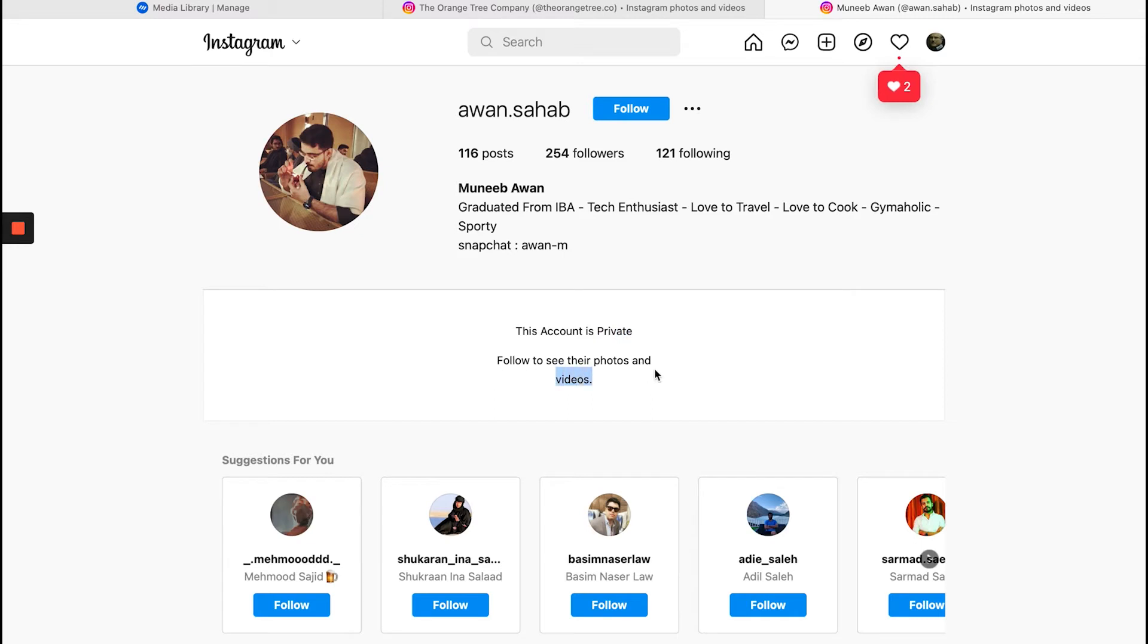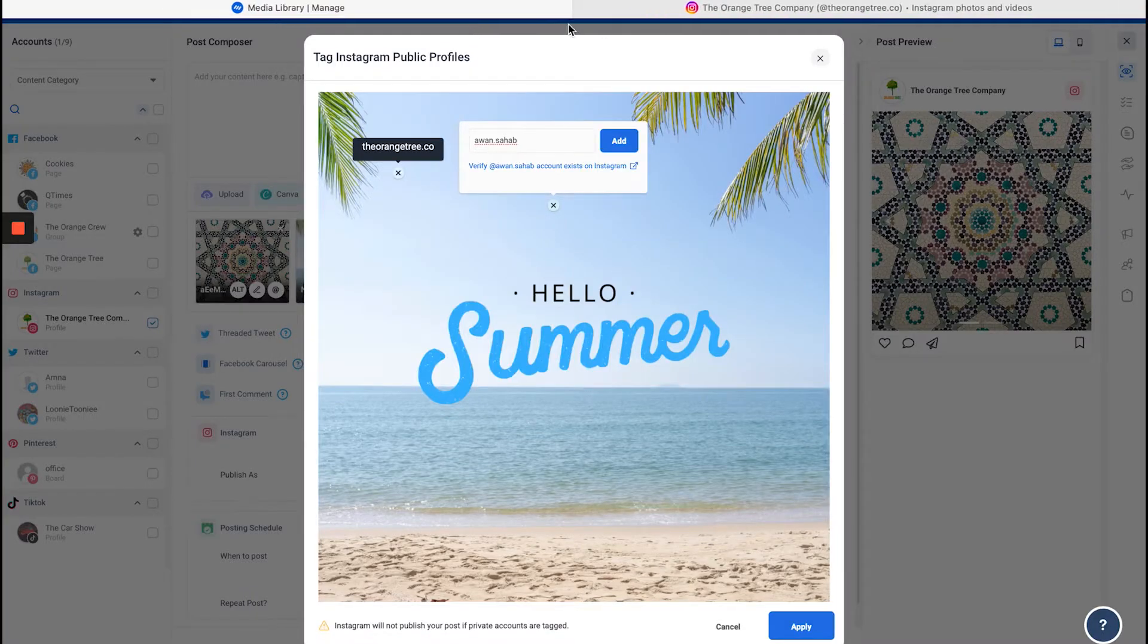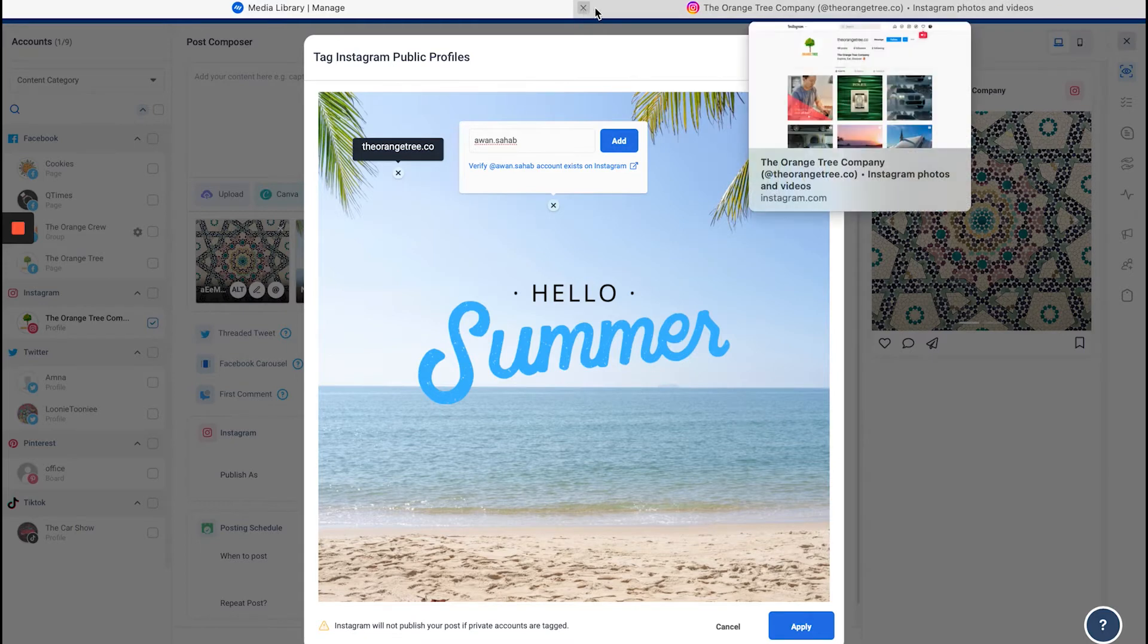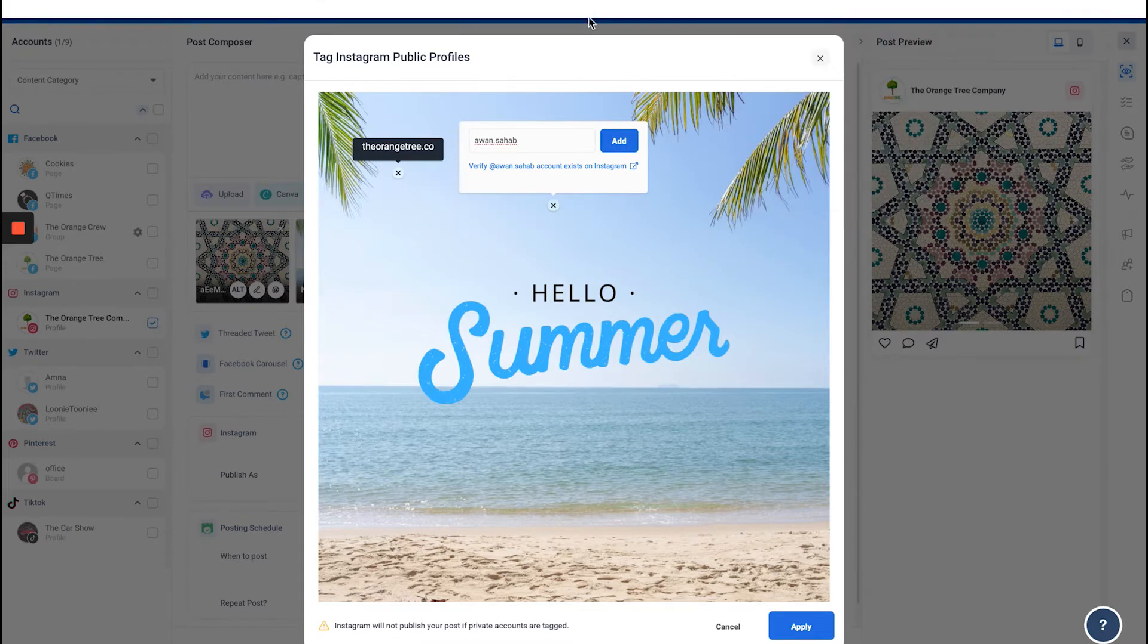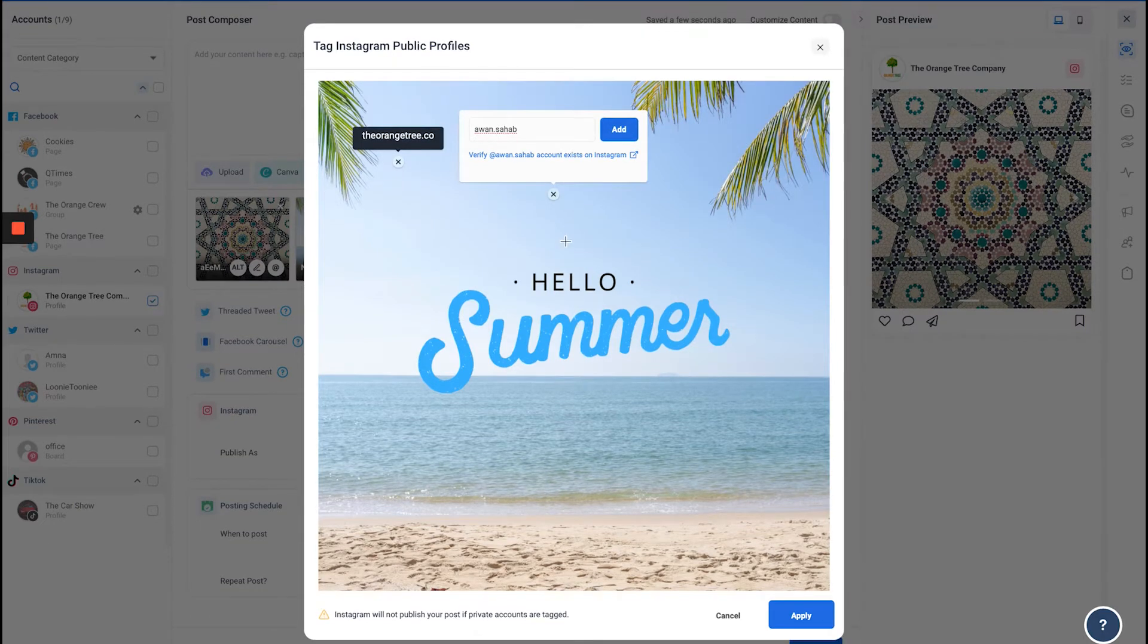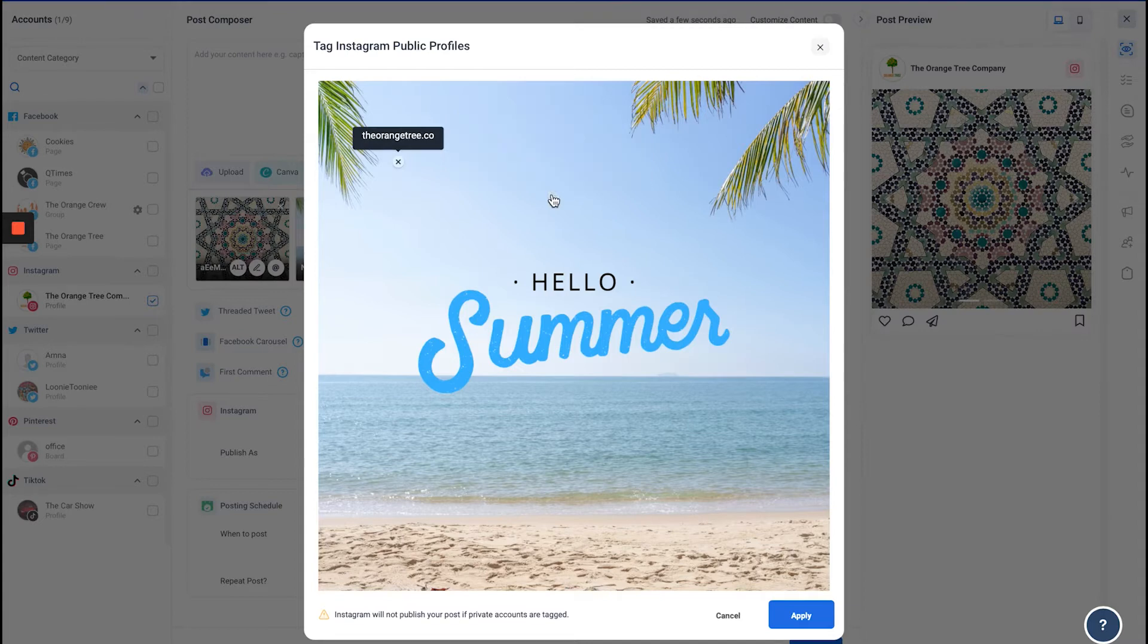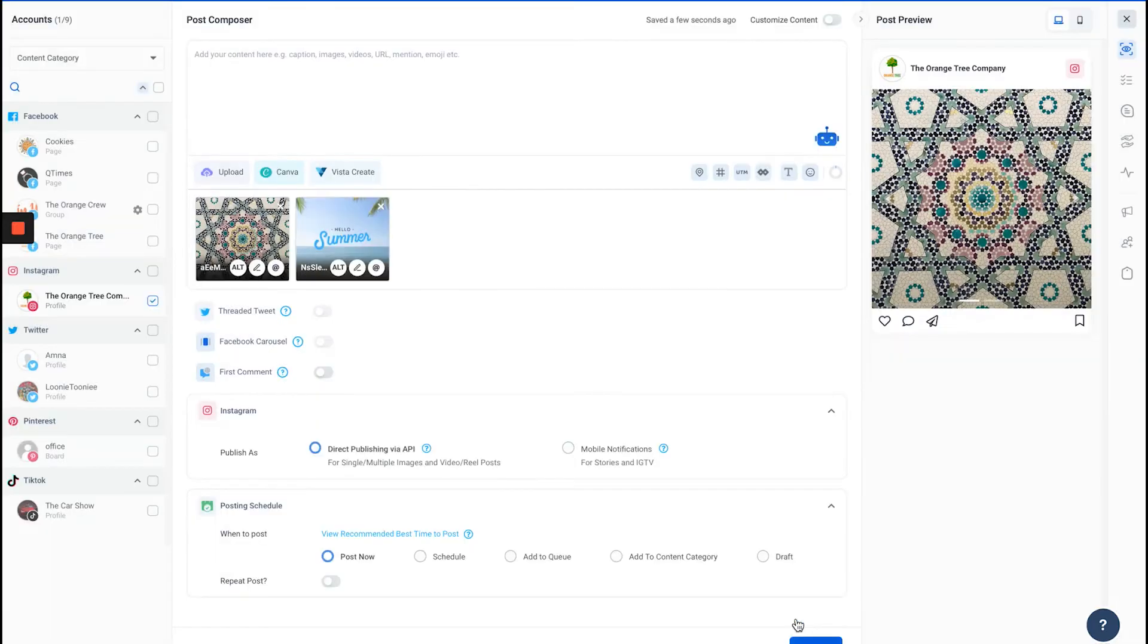Whenever you're adding an account, make sure that you verify it, just so that you know if you're adding the right account or not. I'm going to click Apply.